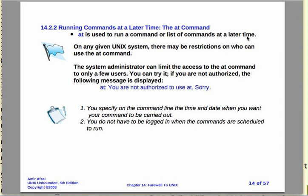You can specify what later time you want to run that. On some Unix systems there may be restrictions on who can use the at command. I believe on the live DVD you can all use it.